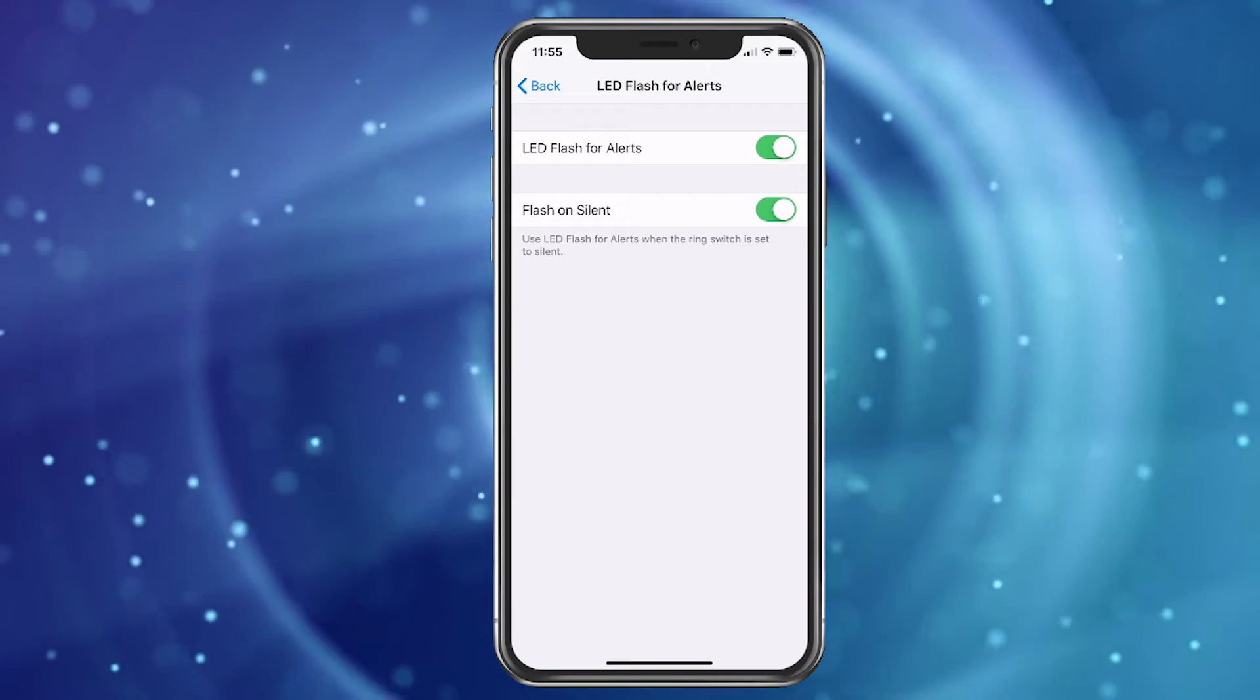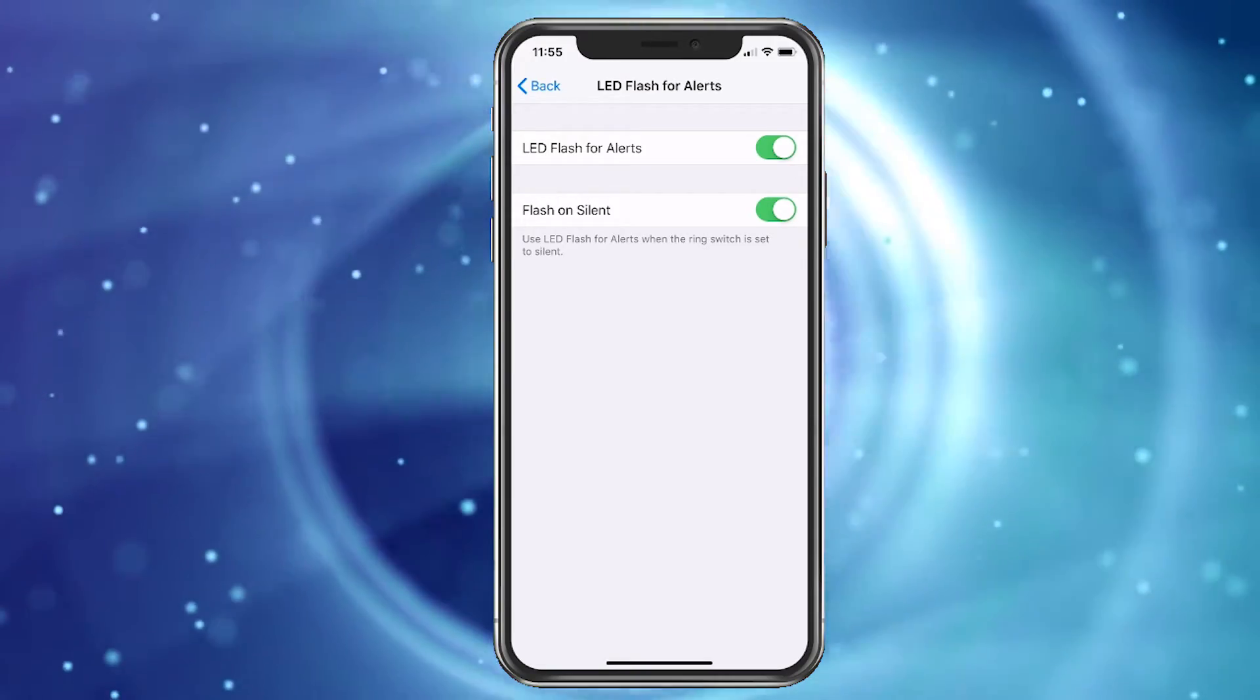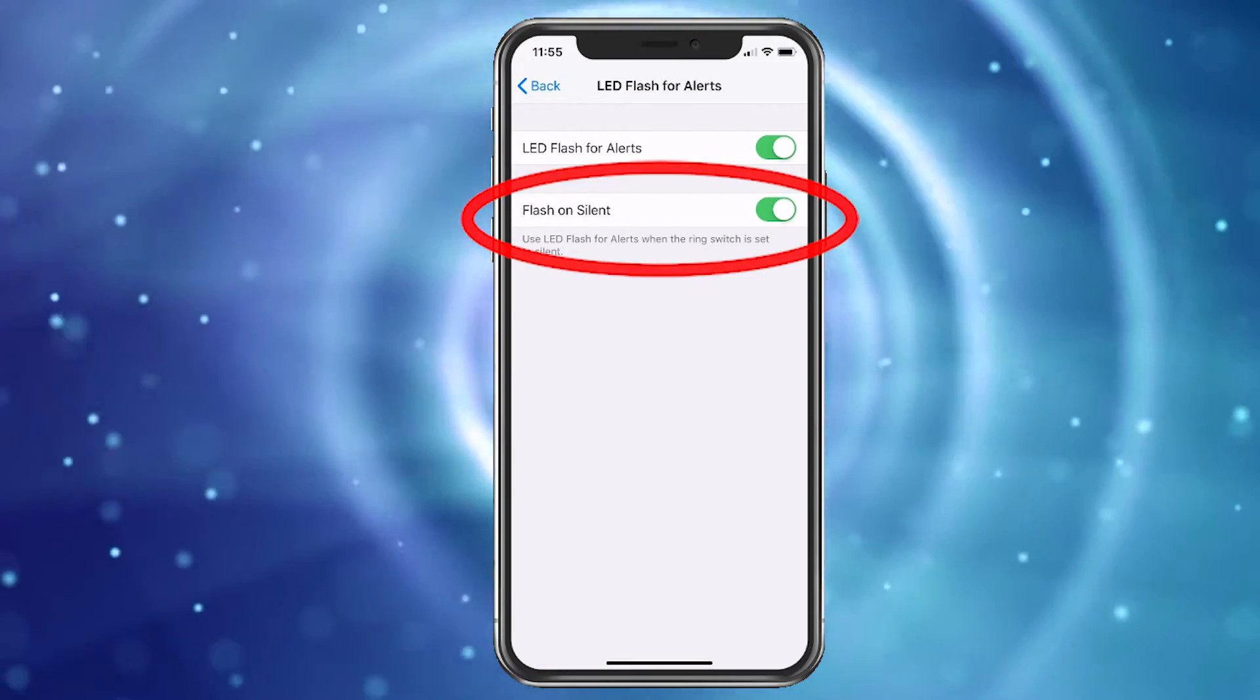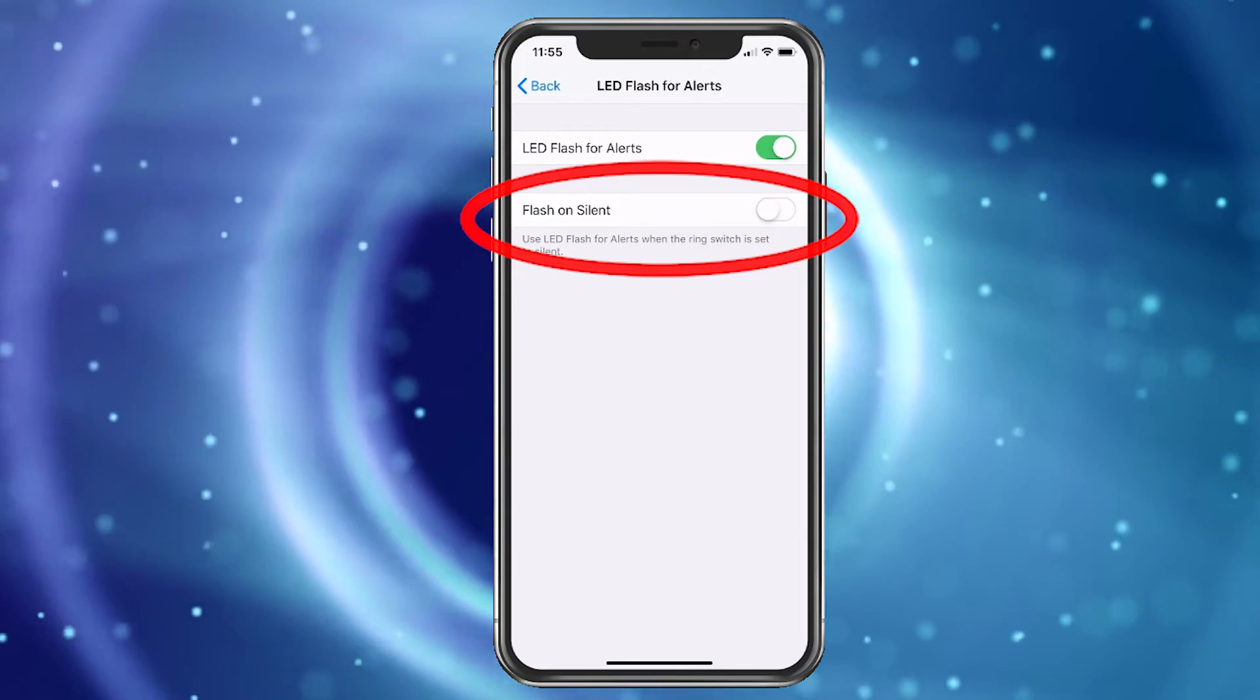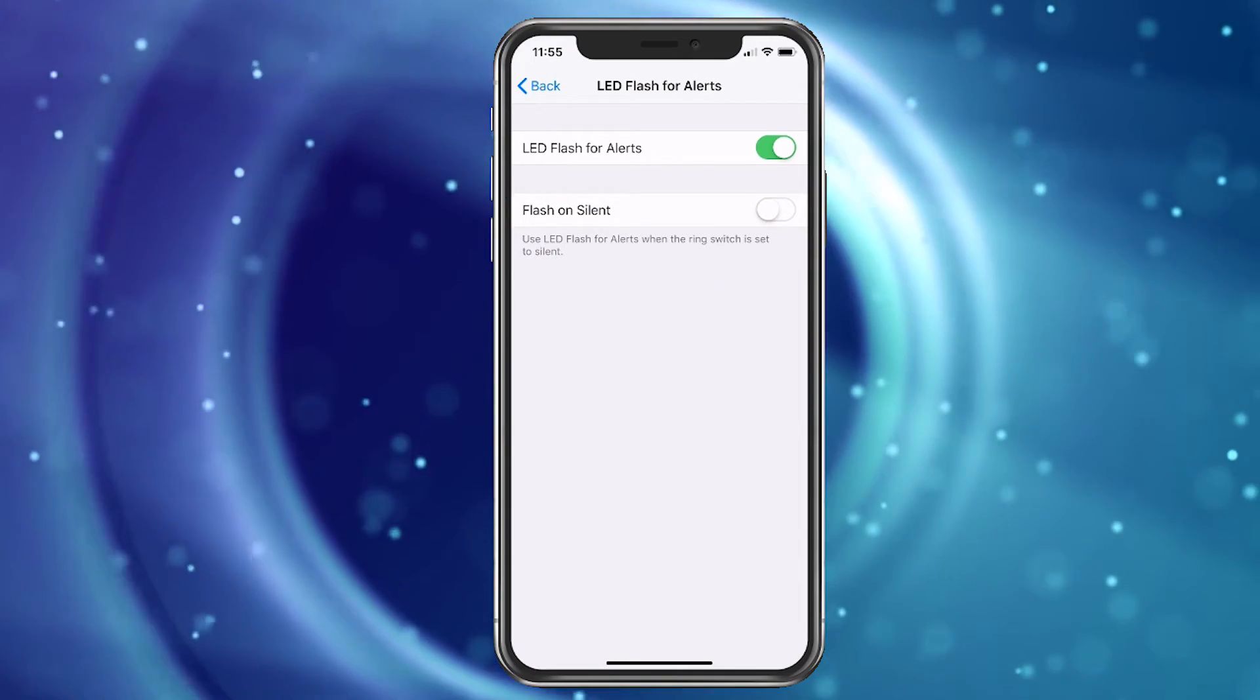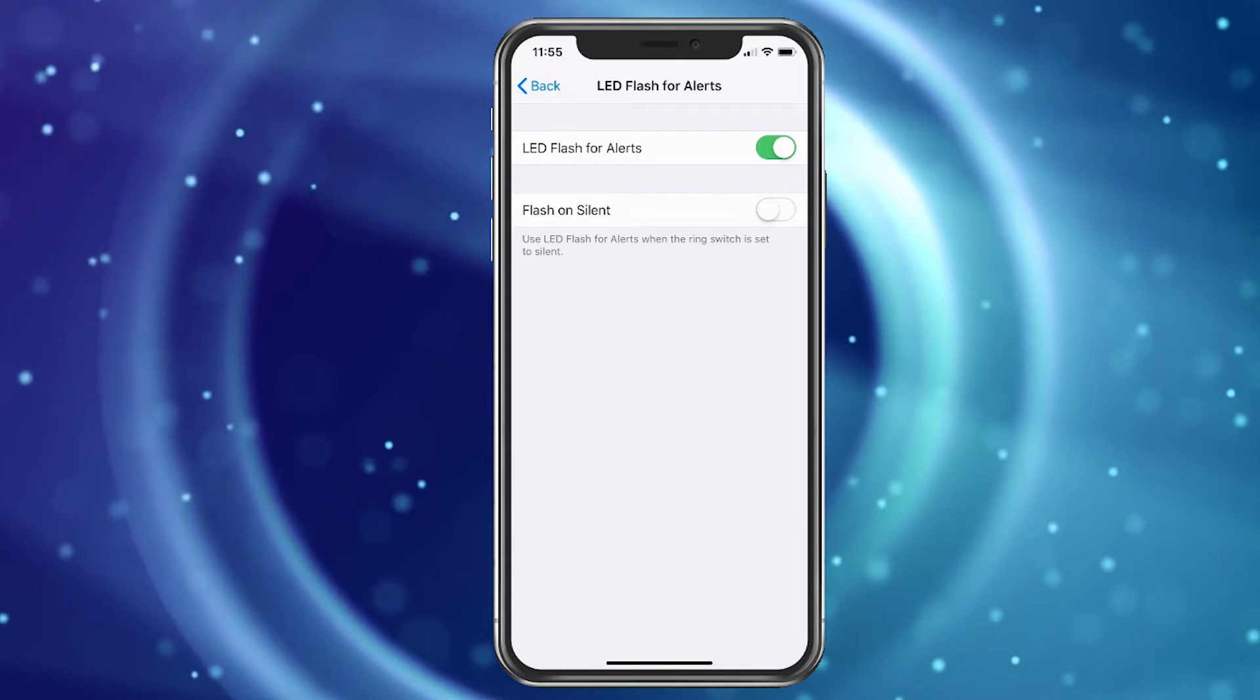It'll also flash when you have your phone on silent. If you don't want that, simply toggle it off and it will just flash when it's not on silent.